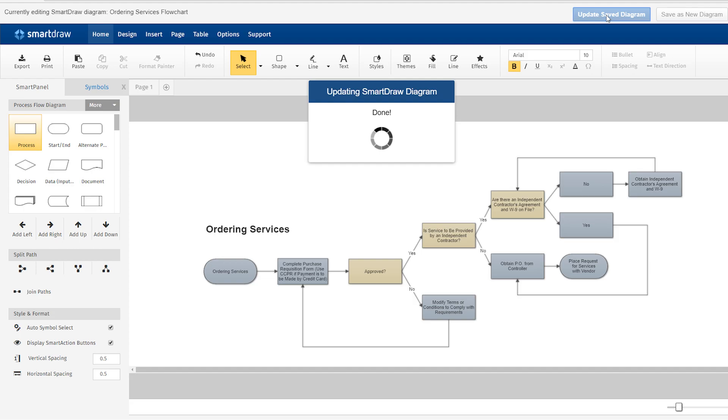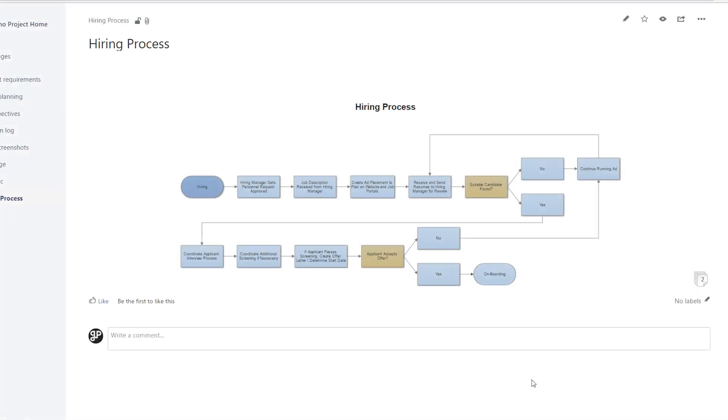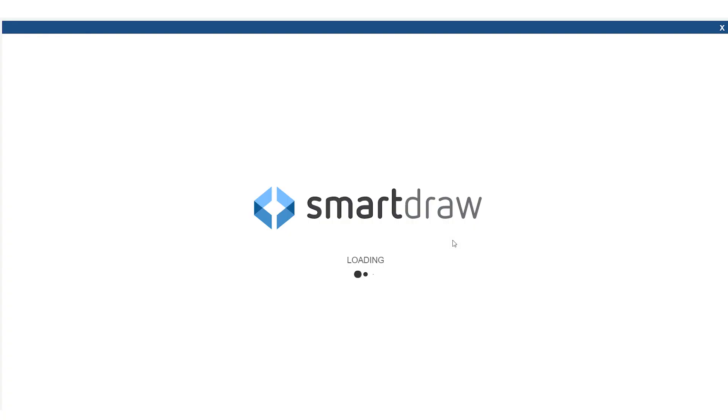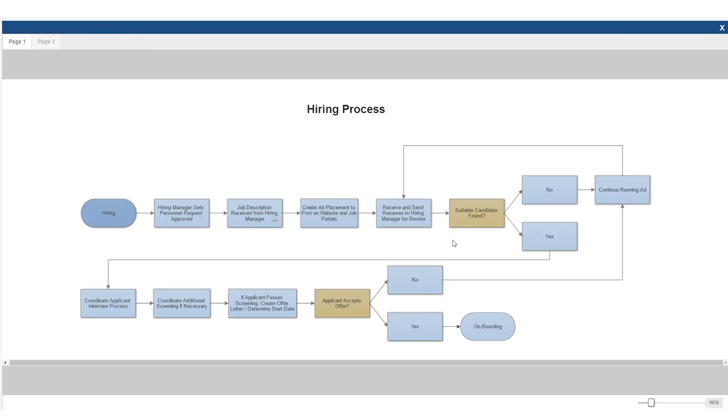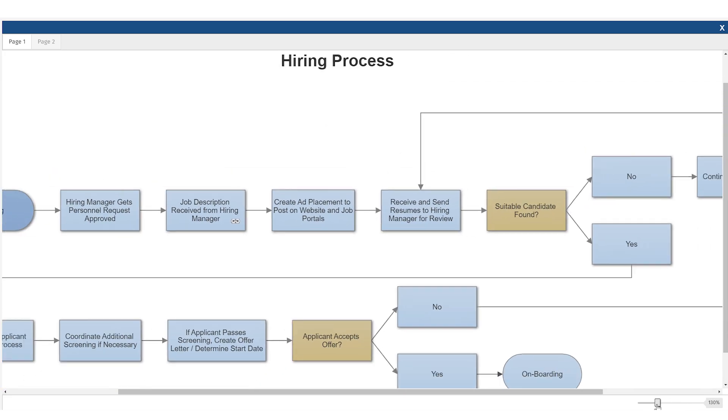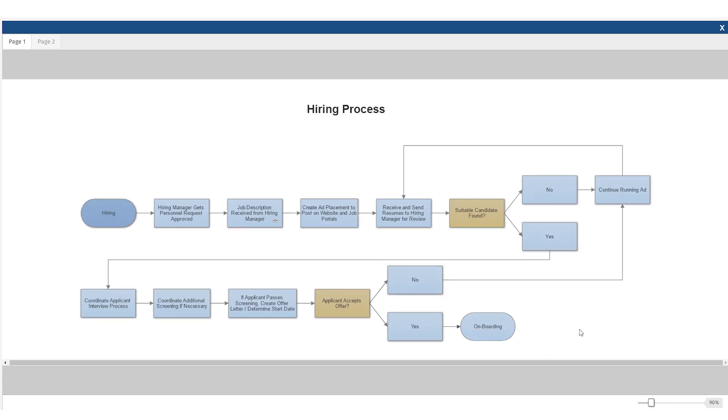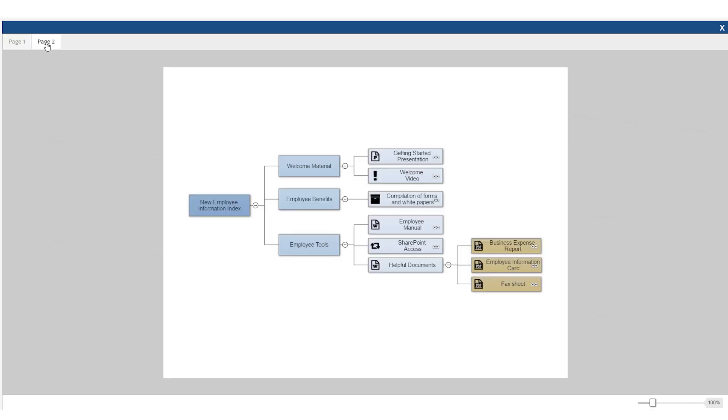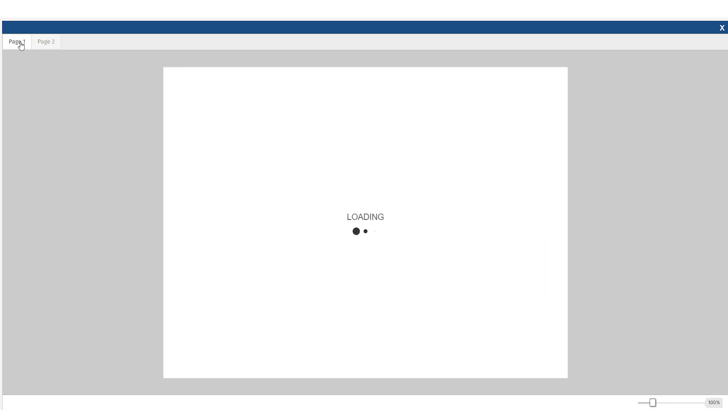In View mode in Confluence, clicking on a SmartDraw diagram opens it for viewing. Users can scroll, zoom, change pages, and click on hyperlinks.